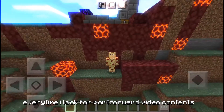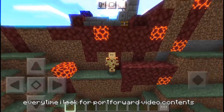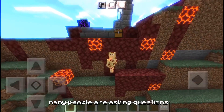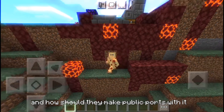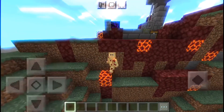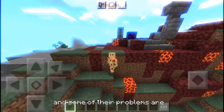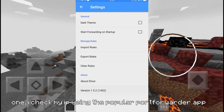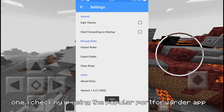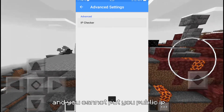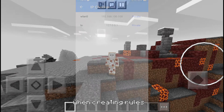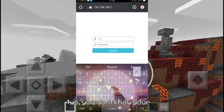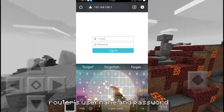Well, actually, every time I look for Port Forward video contents, many people are asking questions if this works on Minecraft and how should they make public ports with it. And their problems are: 1. When I check my IP using the popular Port Forward app, it's all private, and you cannot put your public IP when creating rules. 2. You don't know your router's username and password.